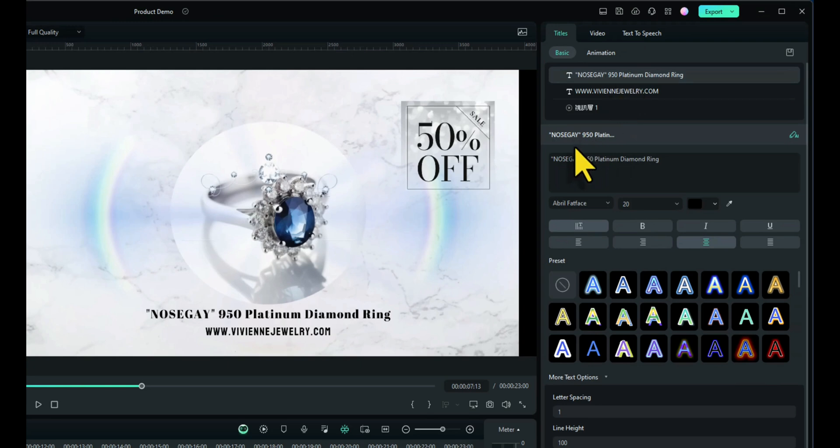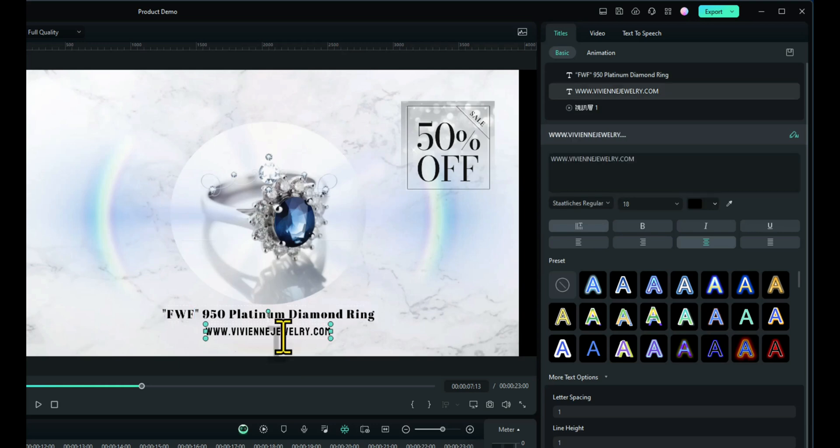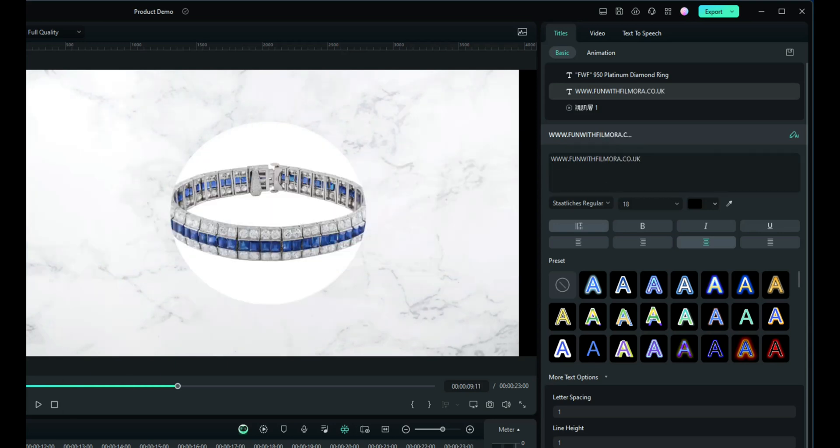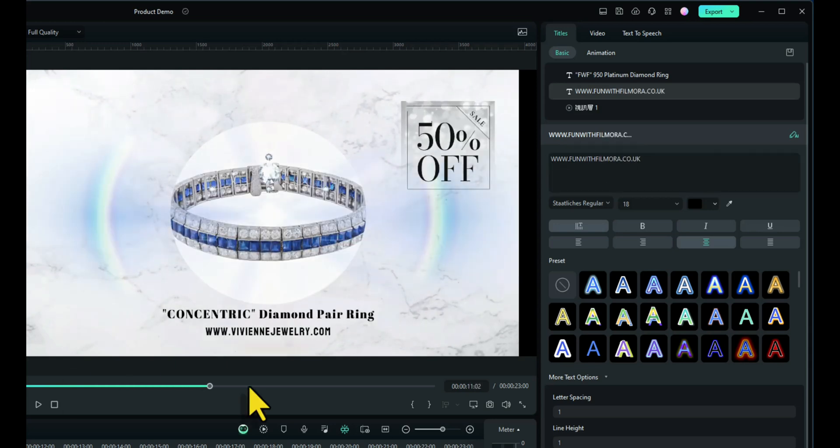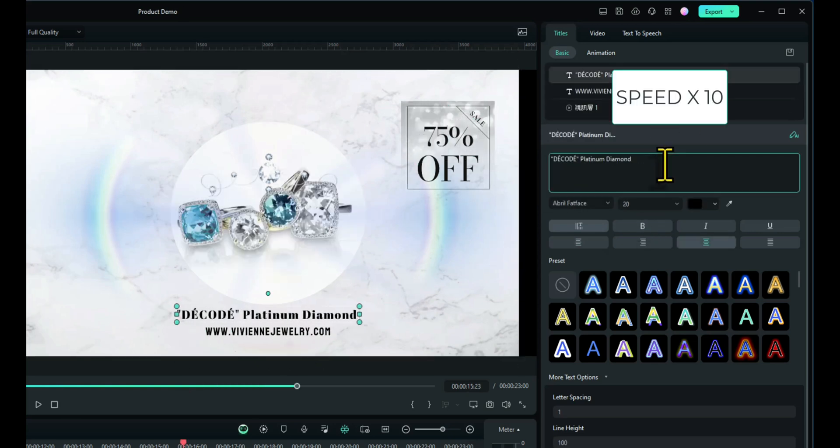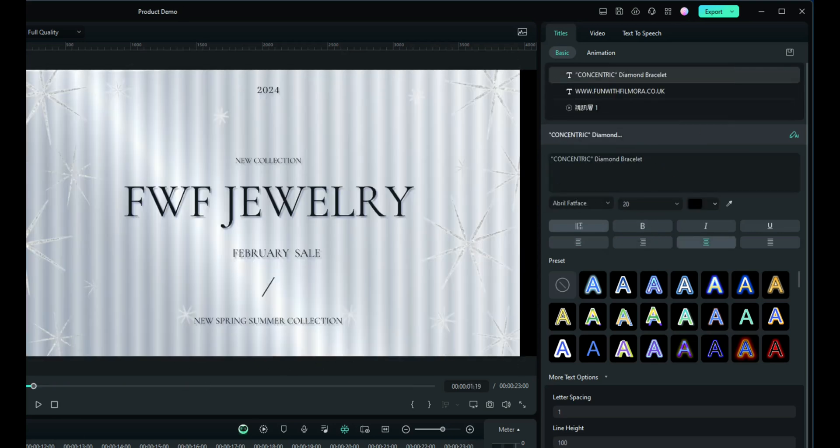I'll change nosegay to FWF again. Obviously, you put in what the actual item is. The websites can be changed to the client's websites, obviously. In my case, funwithfilmora.co.uk because I'm based in the UK. You then do the same for the last two slides. Changing whatever you need to. And now we need to find some music.